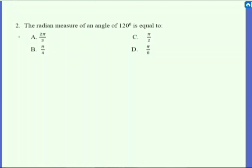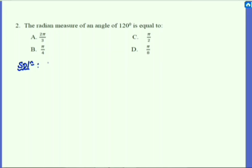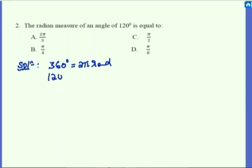The first problem is question number two: the radian measure of an angle of 120 degrees is equal to how much? This is about problems related to angle degree measure and radian measure. To find the radian measure of 120 degrees, we need to know the relation between degree measure and radian measure. One complete rotation is 360 degrees, which is equivalent to 2π radians. The question is: 120 degrees equals how much? It's very simple — use a cross-multiplication and get the result.